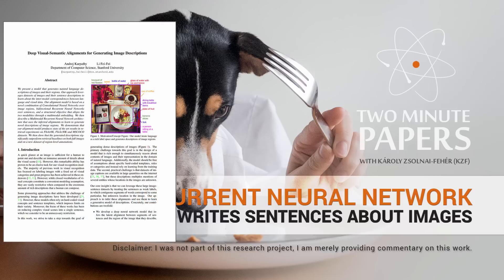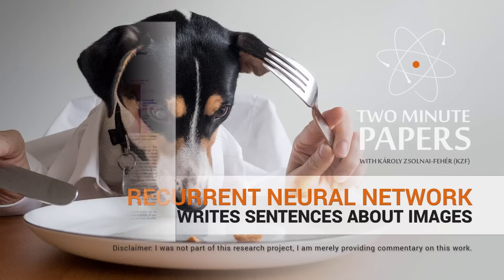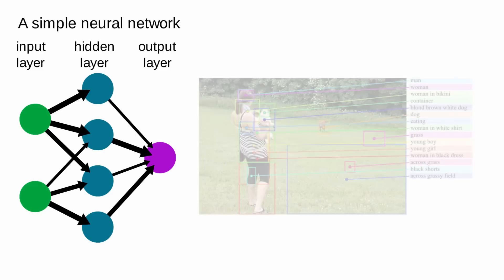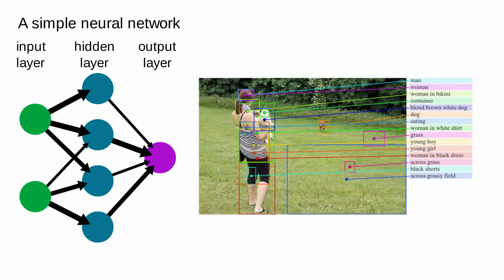Dear Fellow Scholars, this is Two Minute Papers with Károly Zsolnai-Fehér. Neural networks can be used to learn a variety of things, for instance, to classify images, which means that we'd like to find out what breed the dog is that we see on the image.